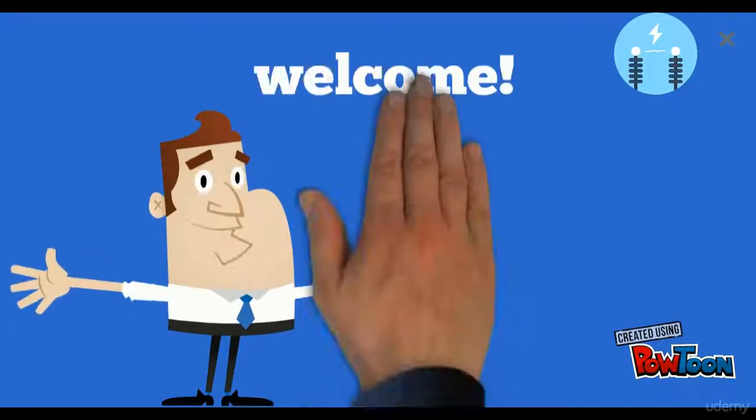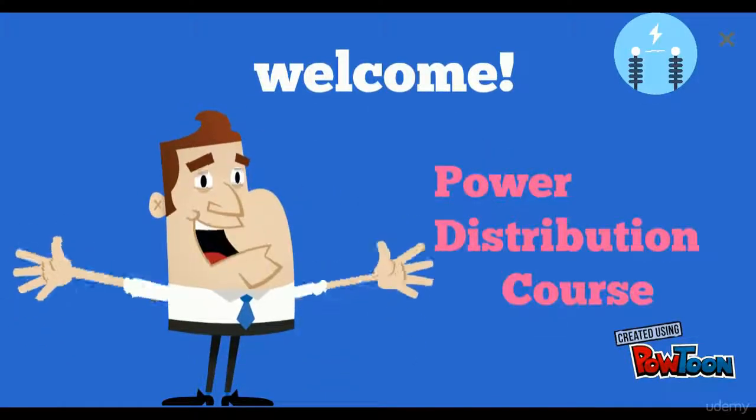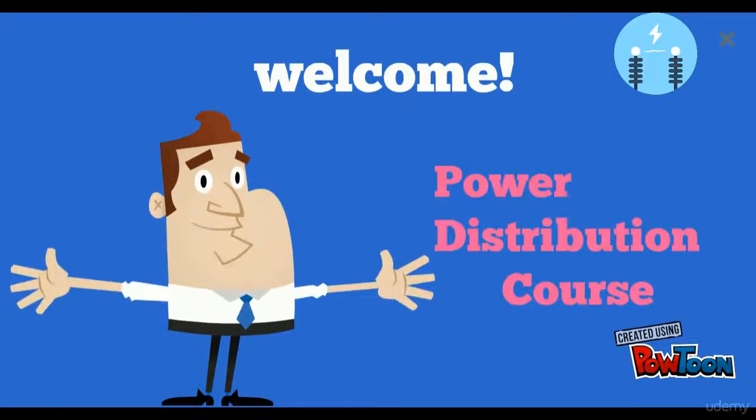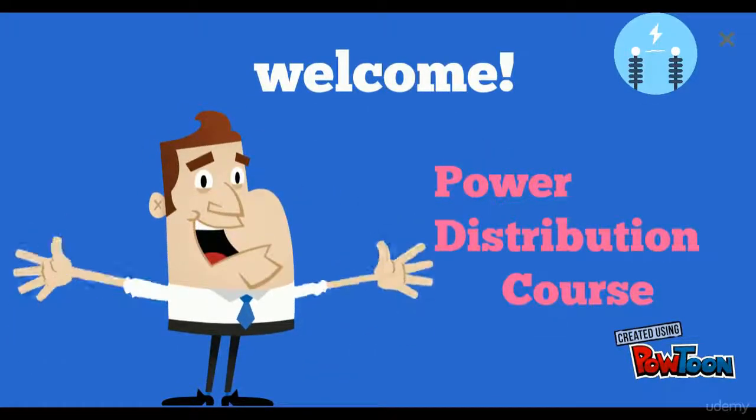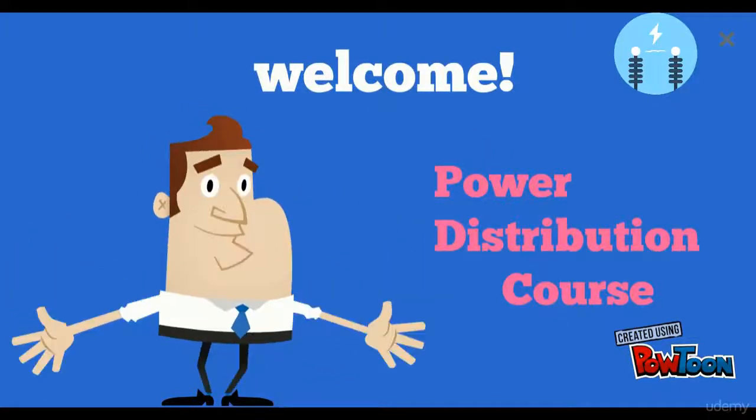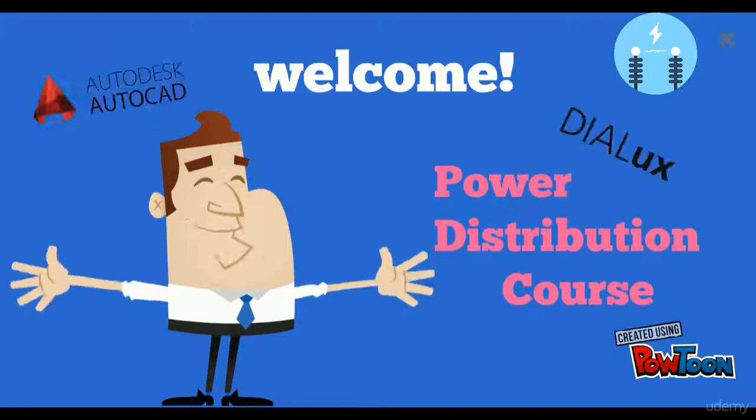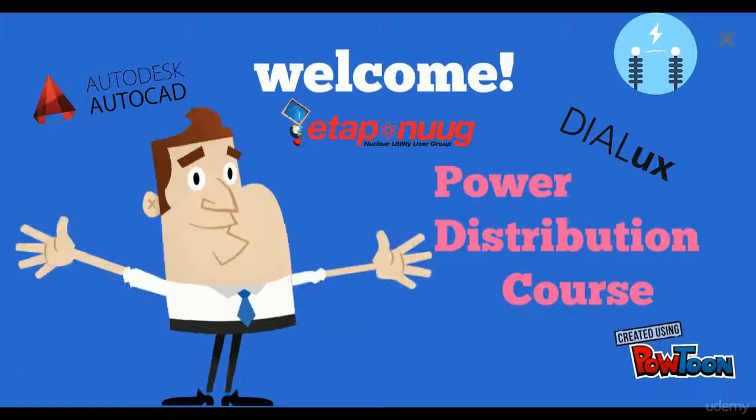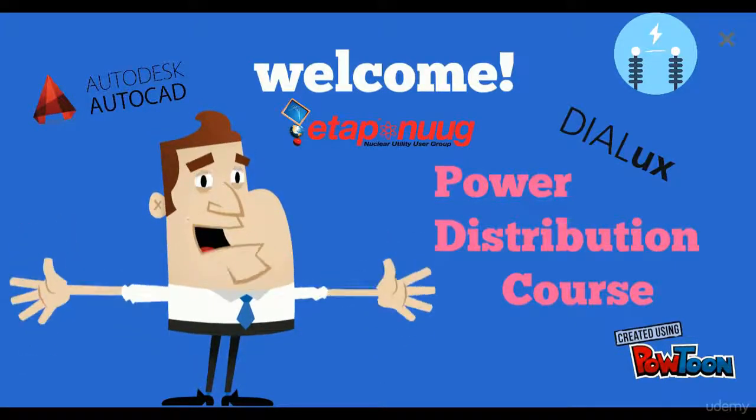Welcome to the power distribution course where you will be a perfect electrical power designer using programs like AutoCAD, Dialogues, and ETAP.